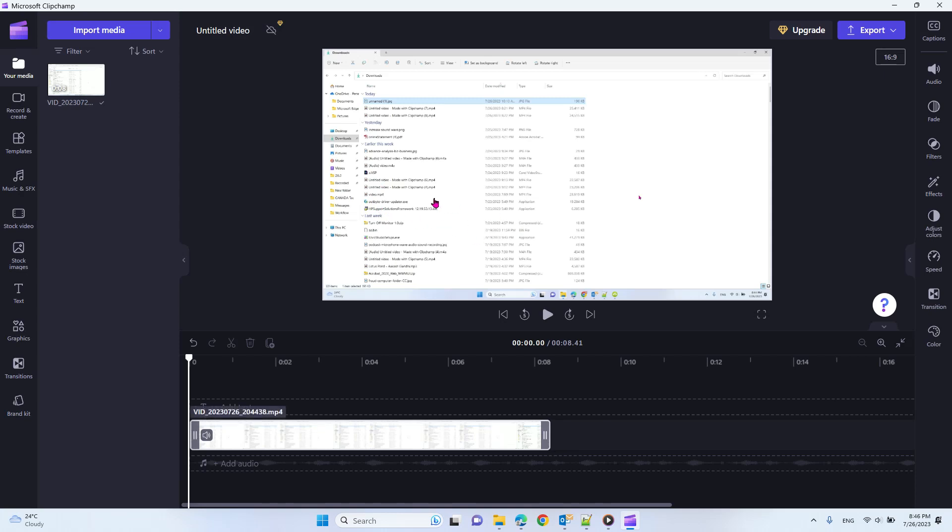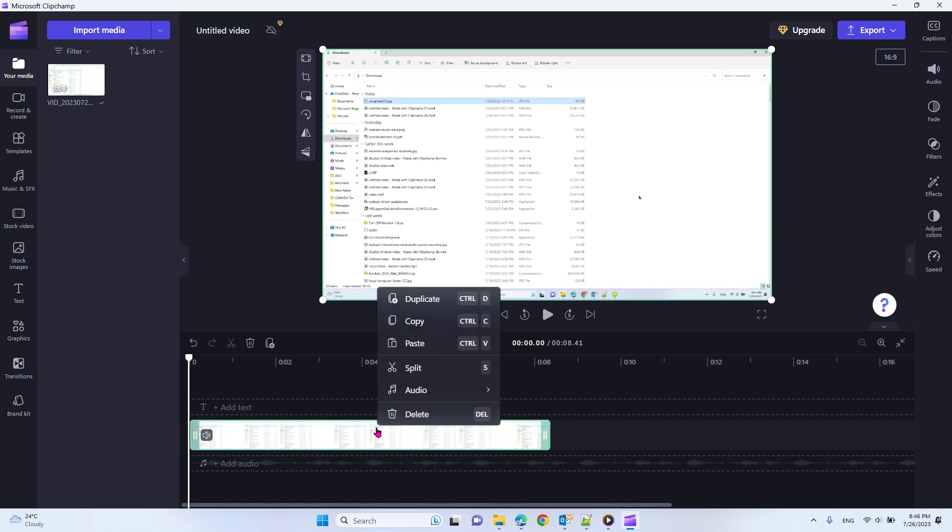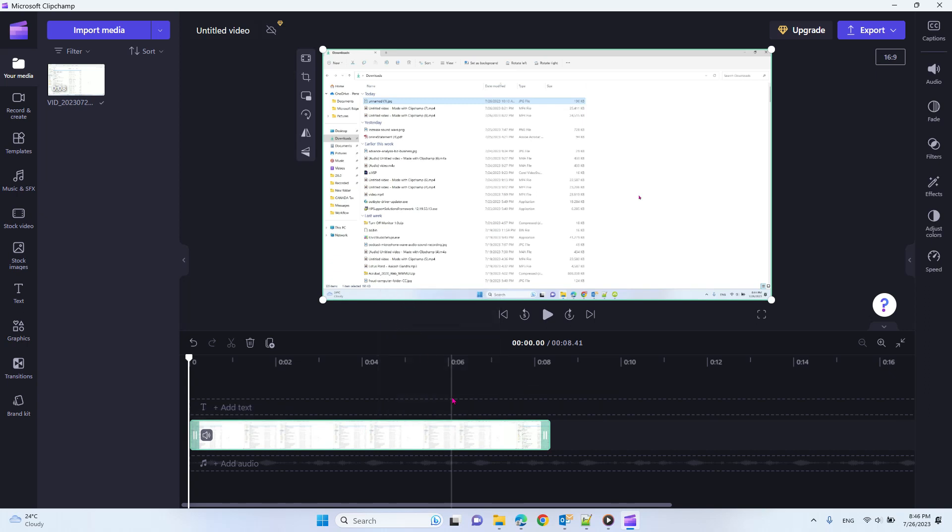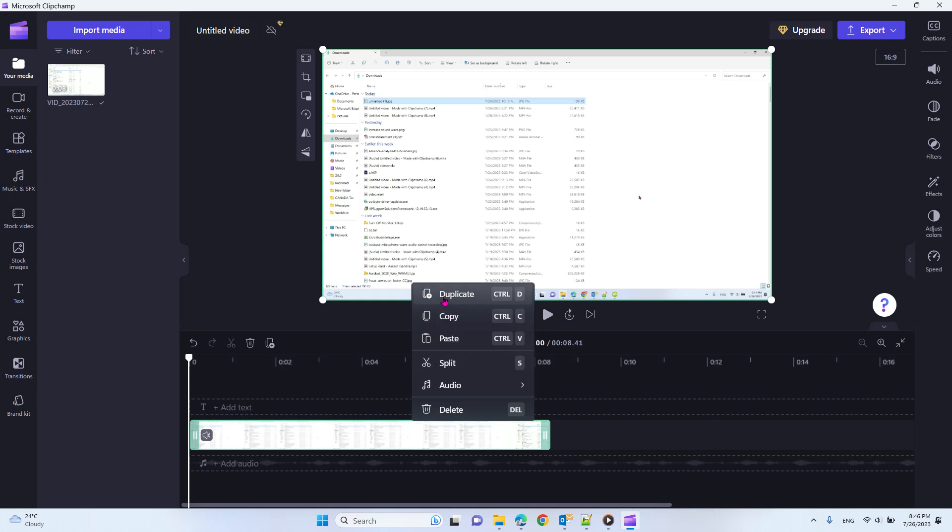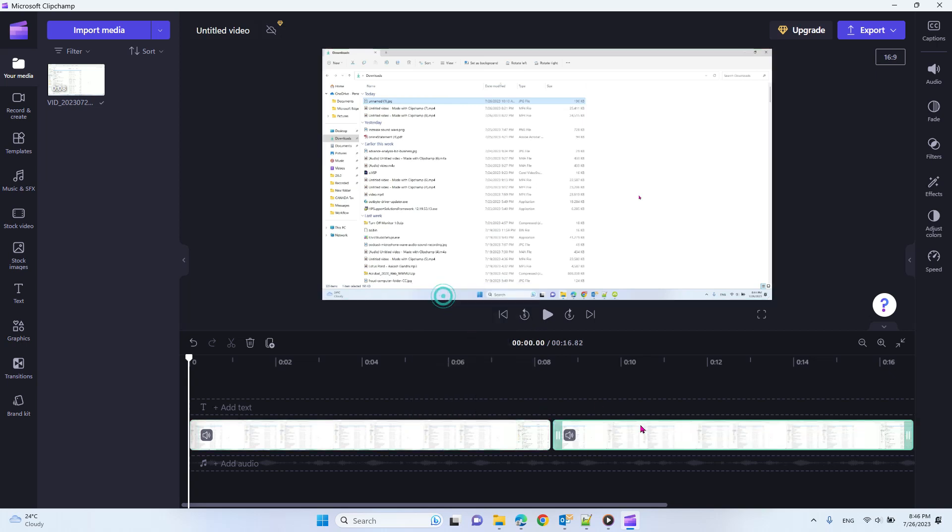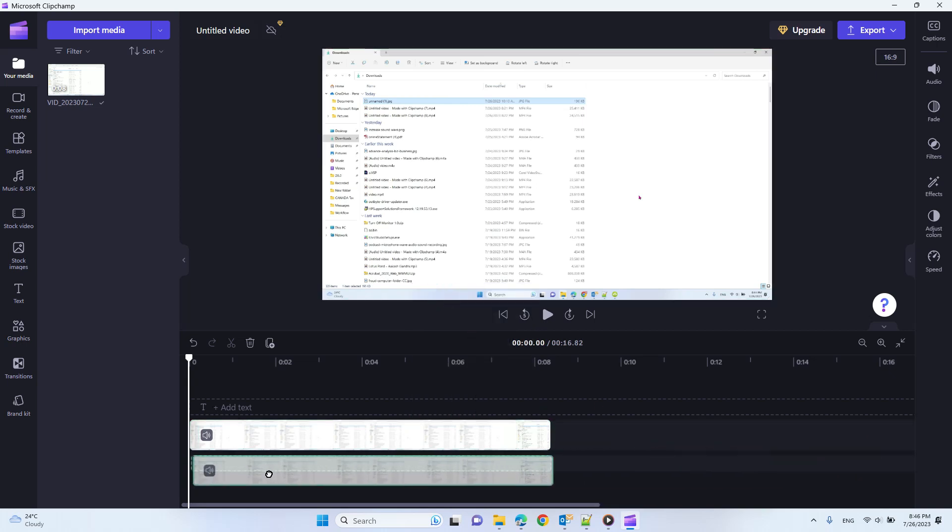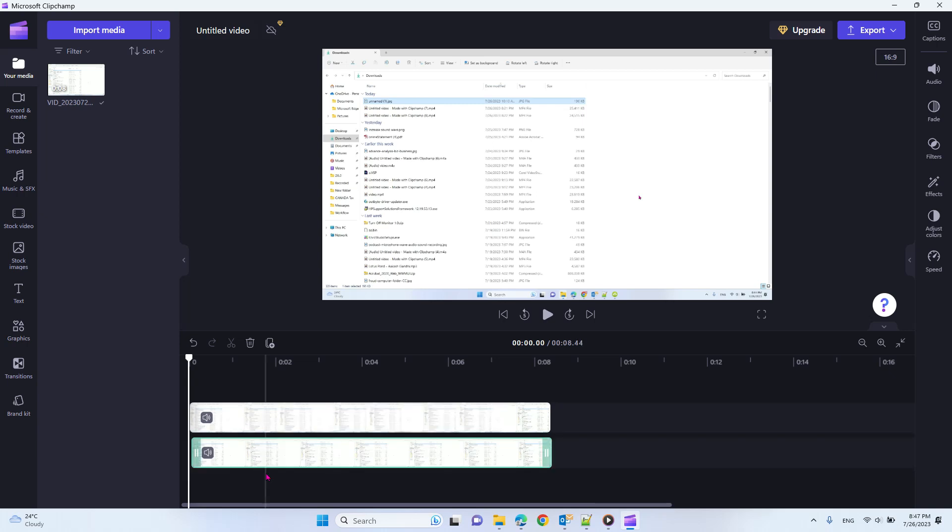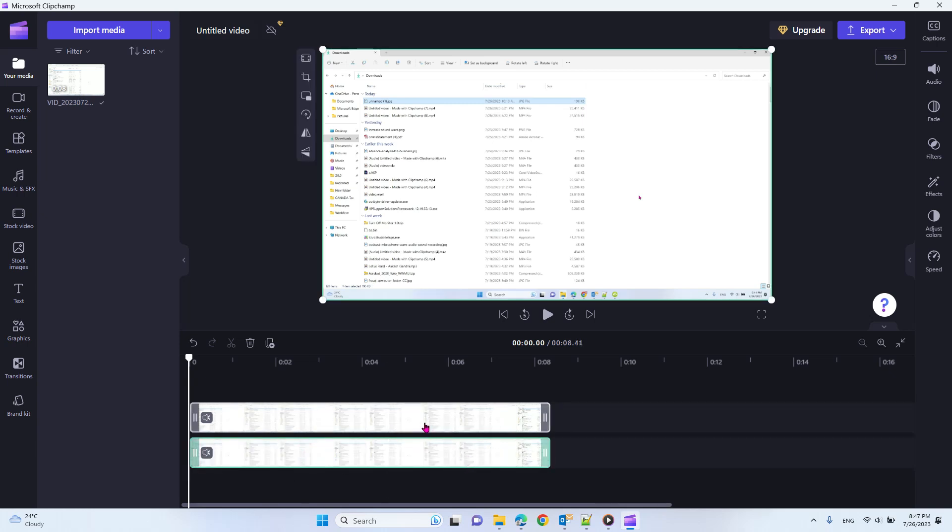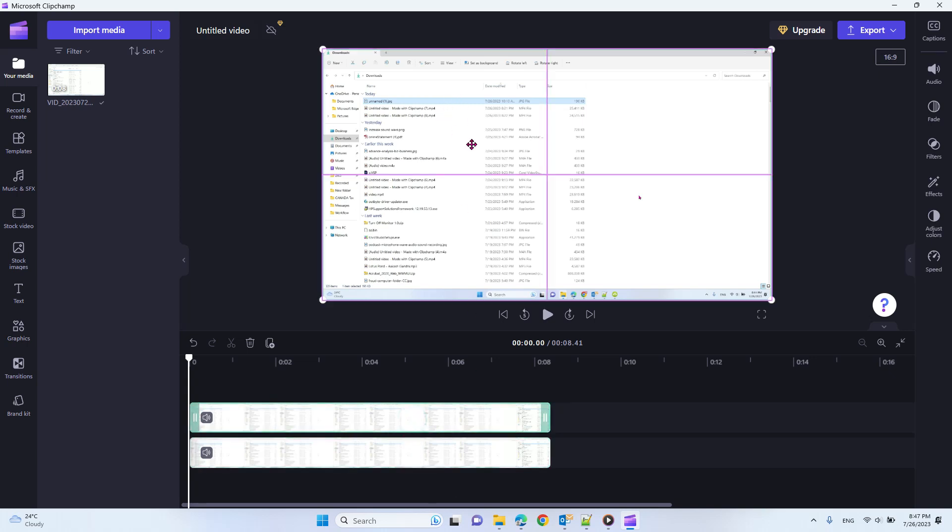After you open your video, you just duplicate this video and move it to the same location. So now you have two videos, and then we select the first video.